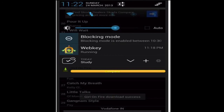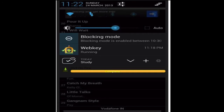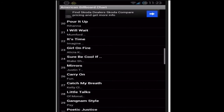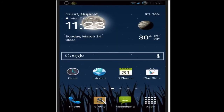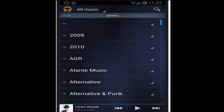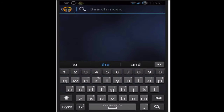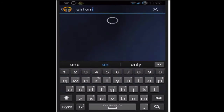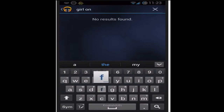As you can see, the download is complete. Now let's go to our music player — I'm gonna use Play Music and search for 'Girl on Fire.'